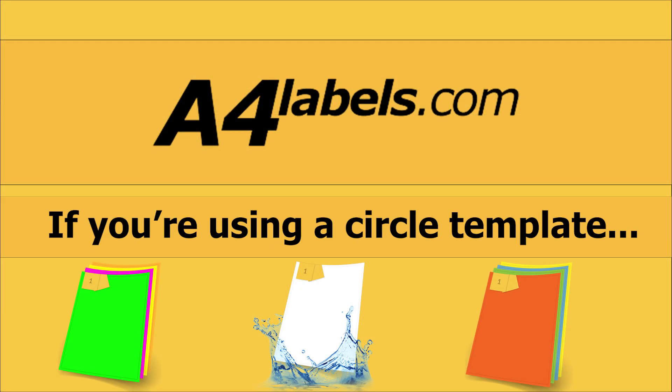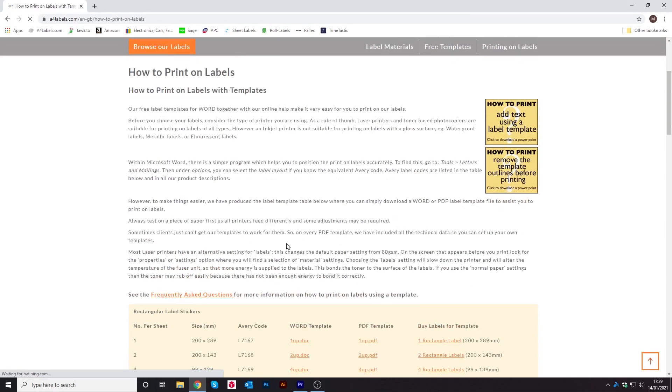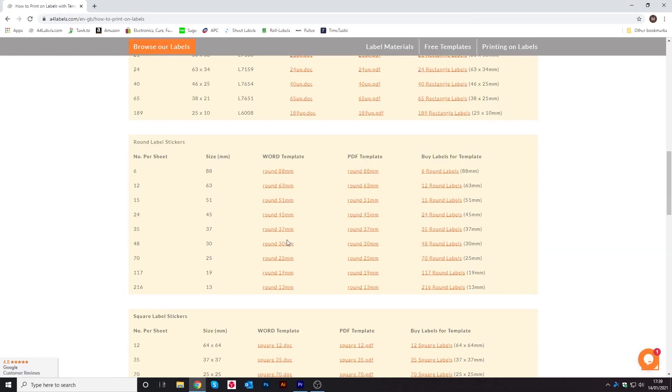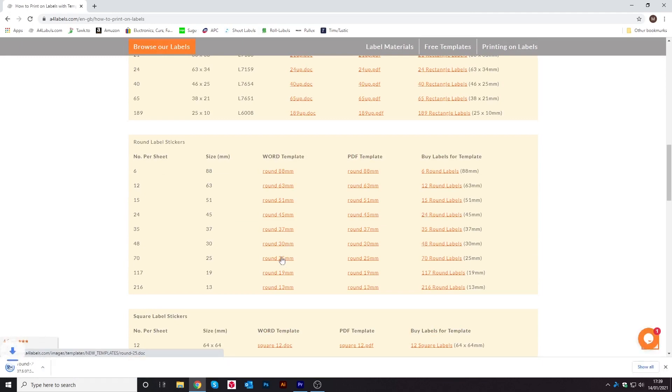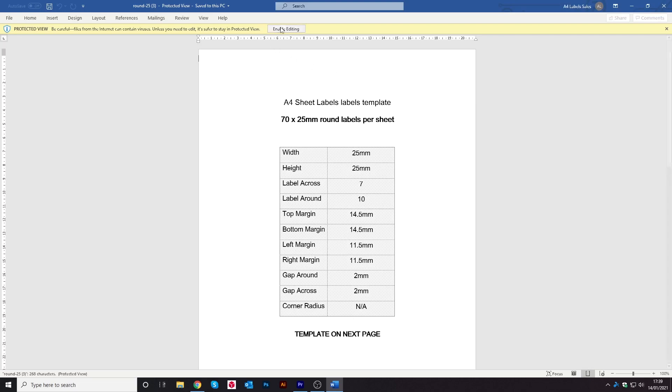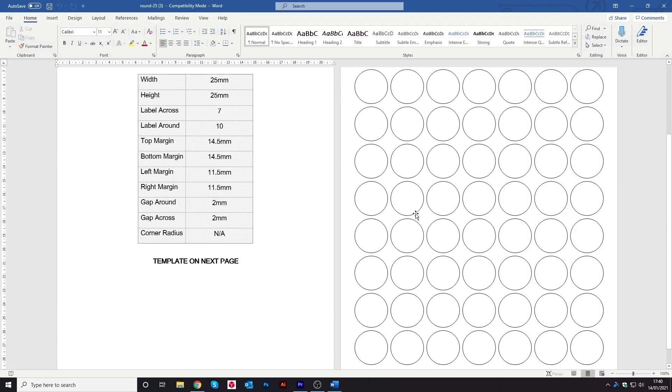Adding text to a circle template, go on to a4labels.com and click on the free templates page. Then scroll down and find the word template that you need. Click on it and it will load up in the bottom left hand corner. Click on it to open. Then once it's loaded up, click on enable editing at the top.